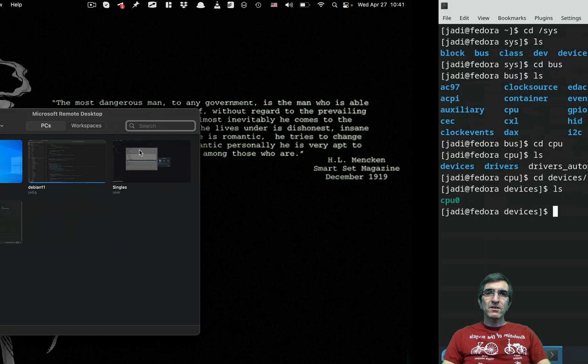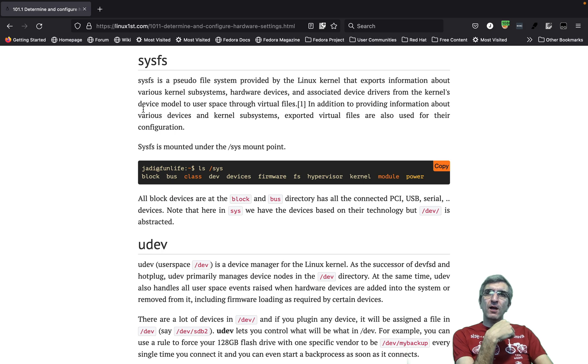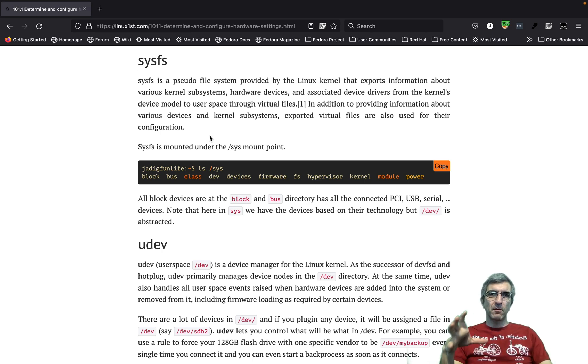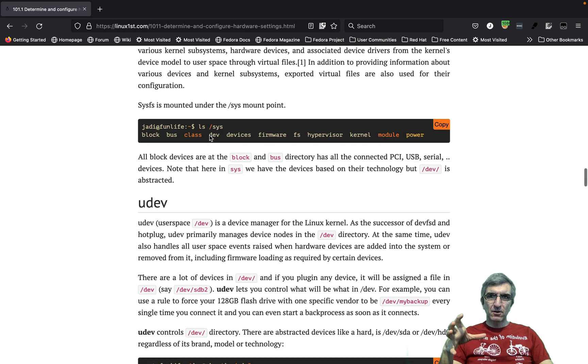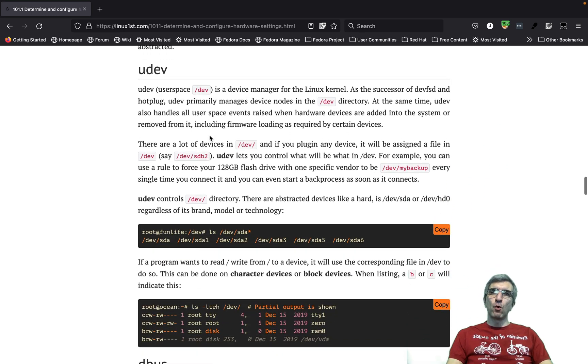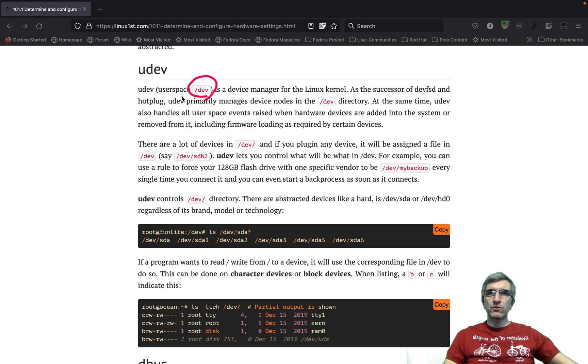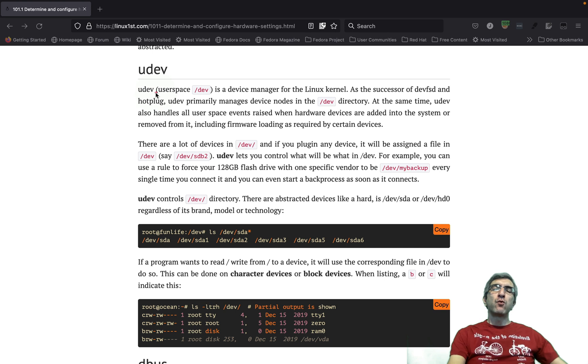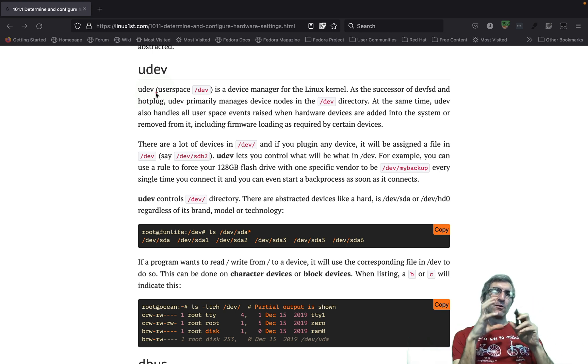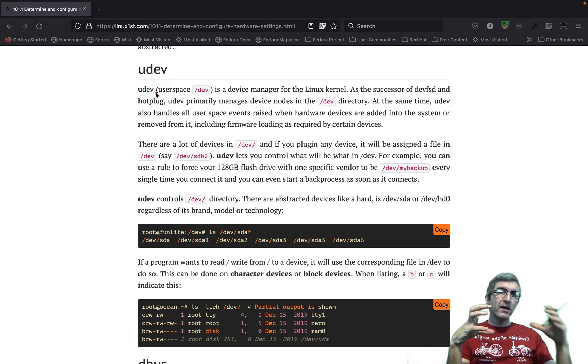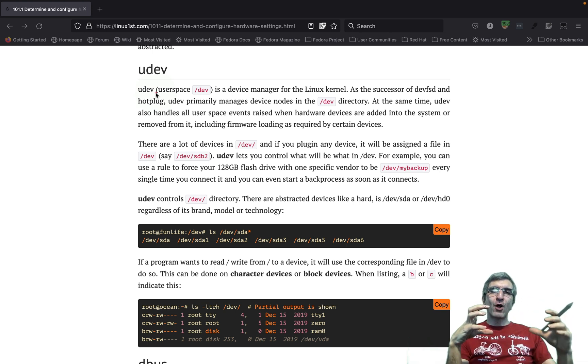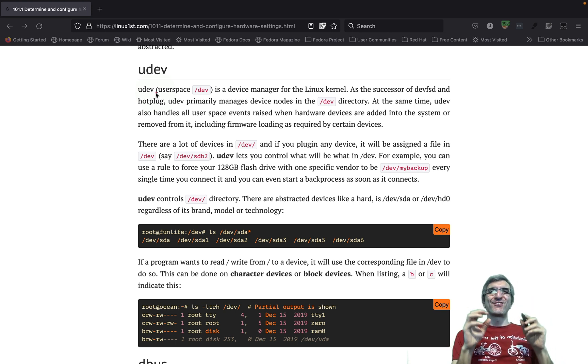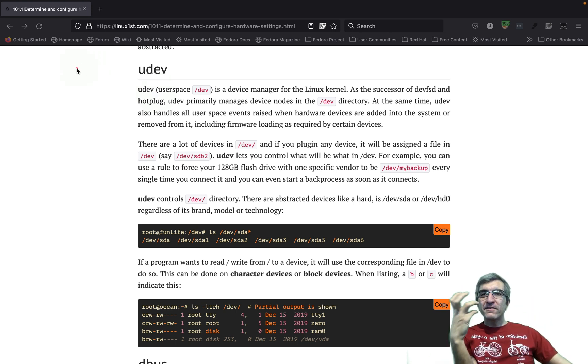But the point is most of the time we are not going to use sysfs unless we are doing some deeper troubleshooting. Most of the time we are working with /dev. /dev or user space dev is responsible for translating those hardware to the standard, again in quotes, devices. What's the story?